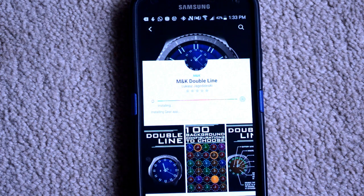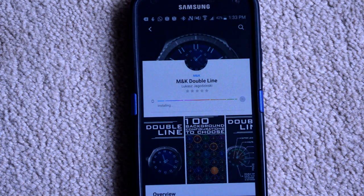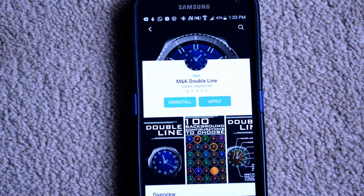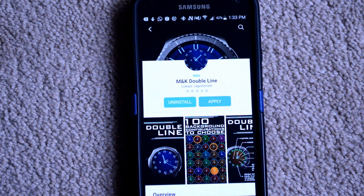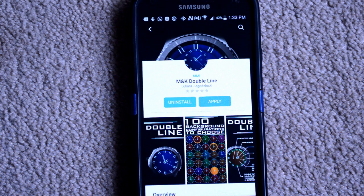The item should now begin downloading. And once it's finished, click Apply just to ensure that it's working on your device. In this case, it's for my S3, so I'll show you how it looks once it's applied.